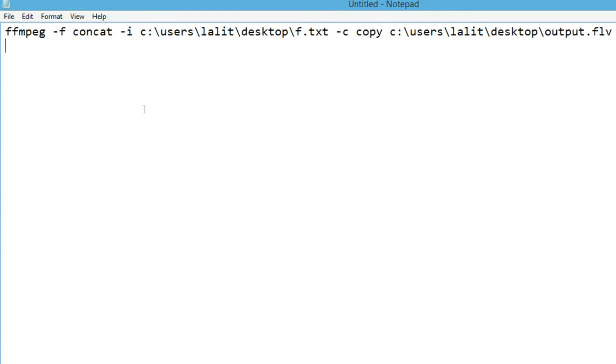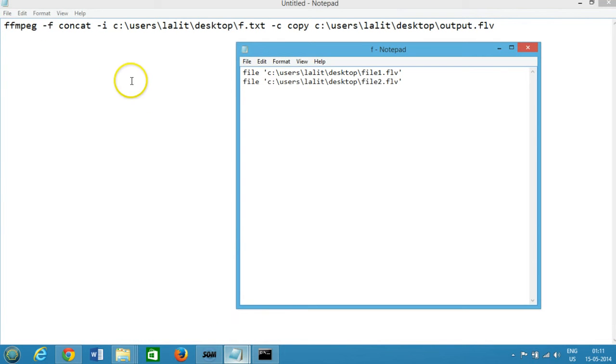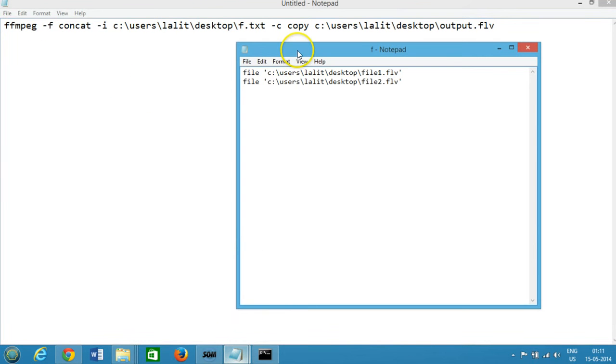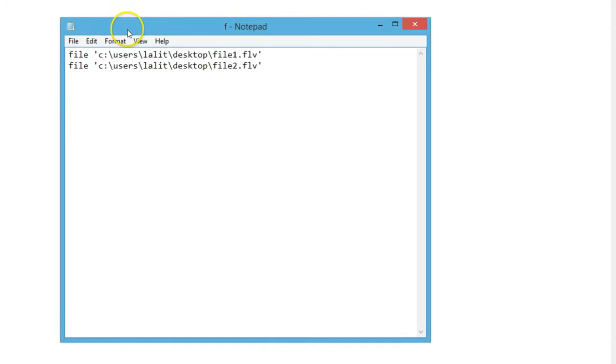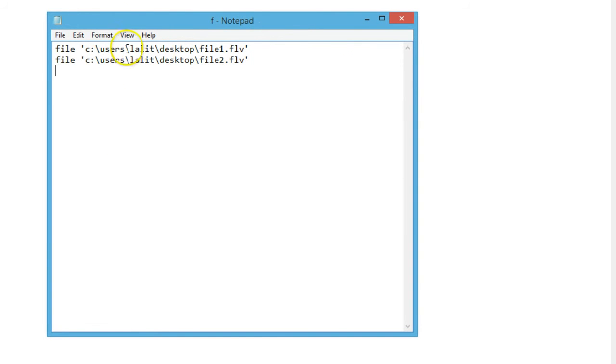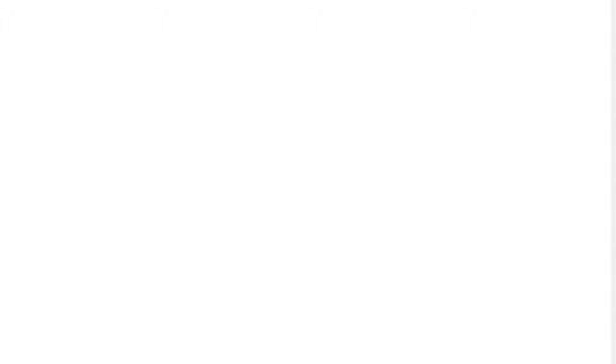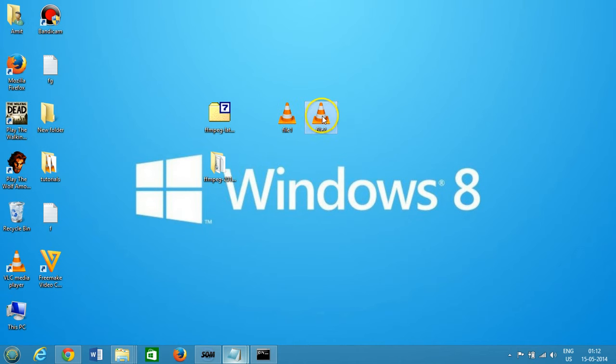You need to make a text file in which you have your video files. I made this text file called f.txt and I have file one and file two. It's on my desktop - file one and file two.